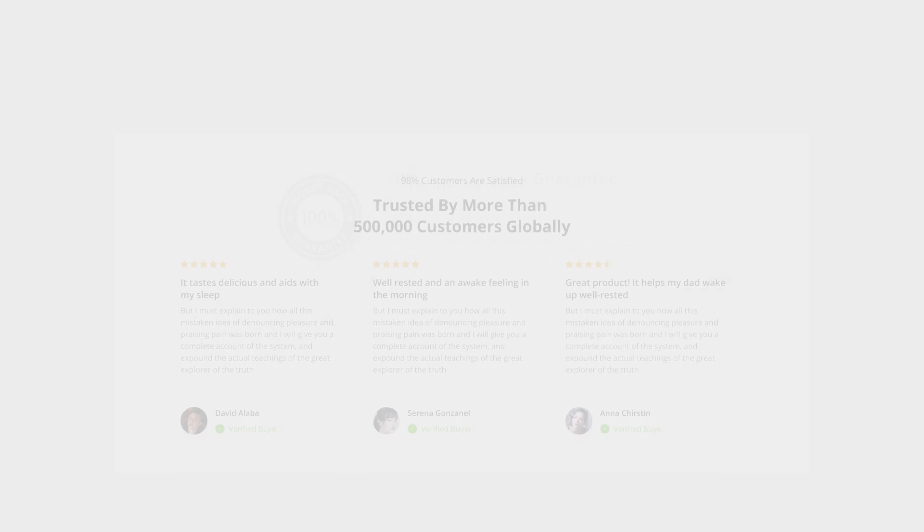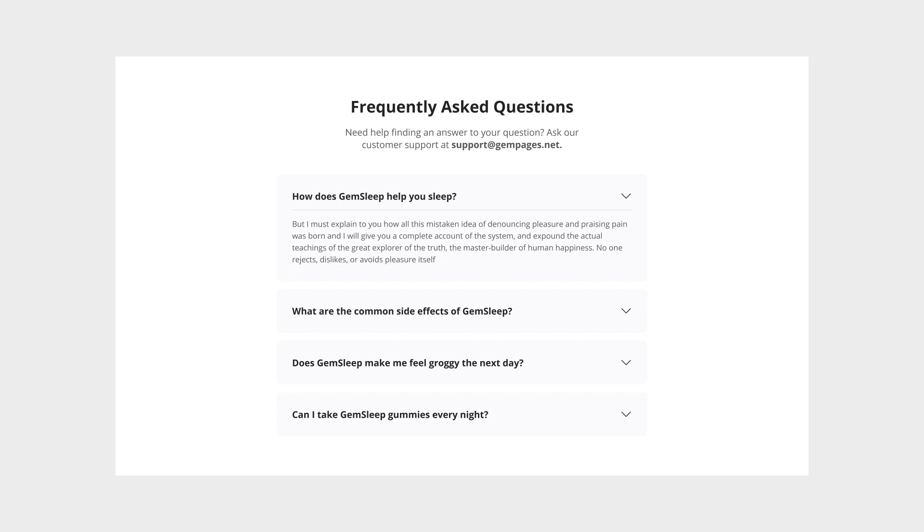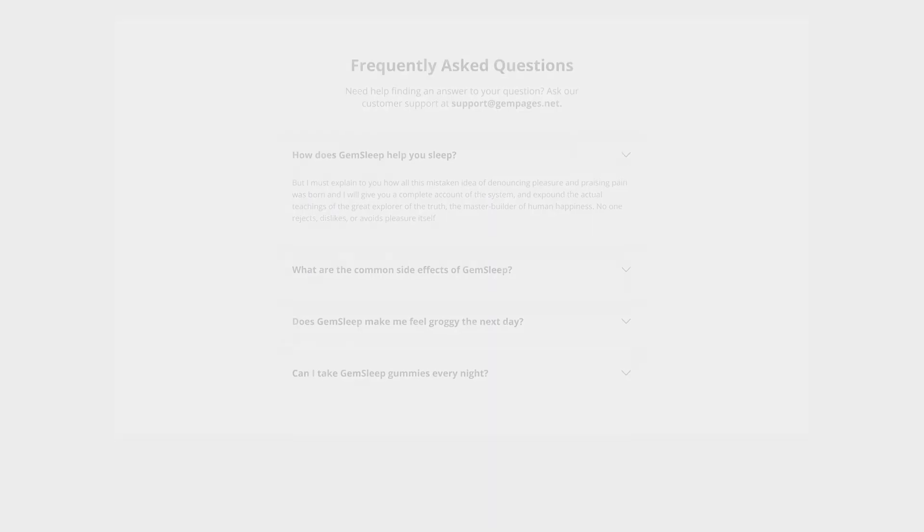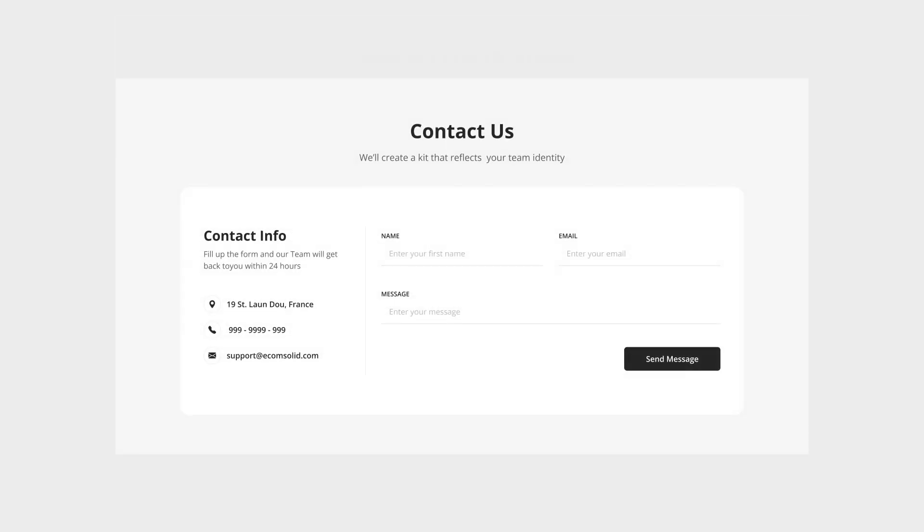Sections like Contact Us, FAQs, Testimonials, Trust Badges, and more are often used across many Shopify pages. This means creating and editing themes over and over on multiple pages can be a real time drain.